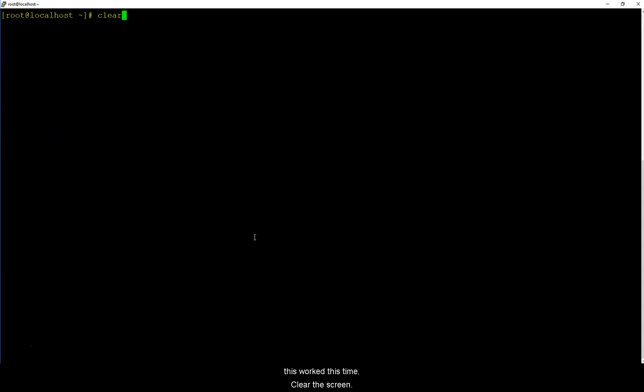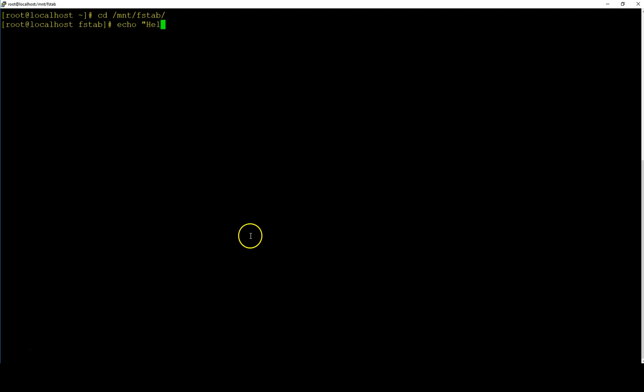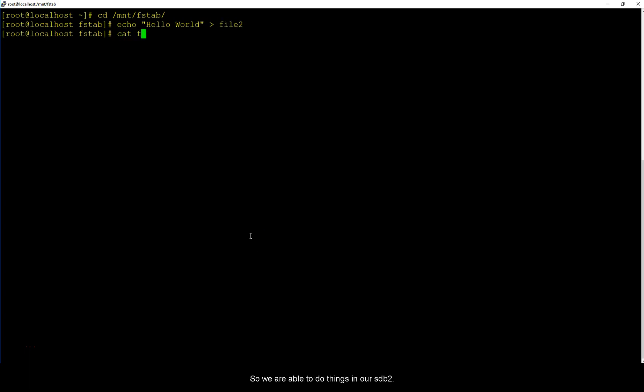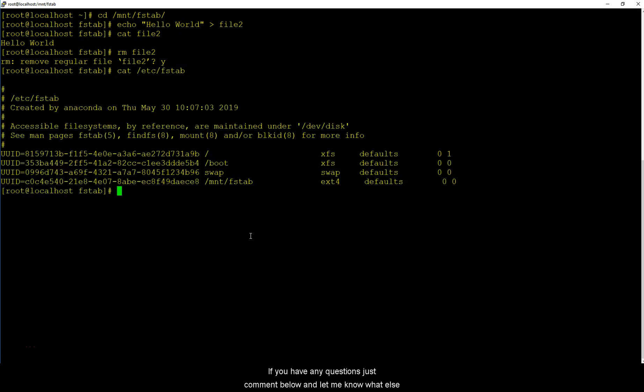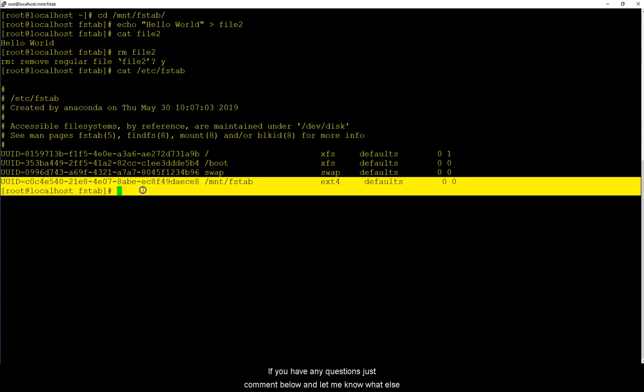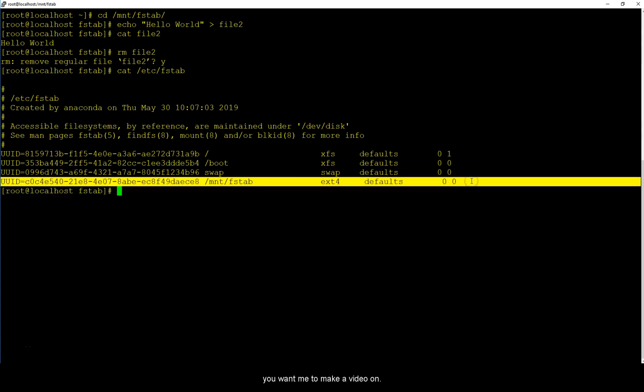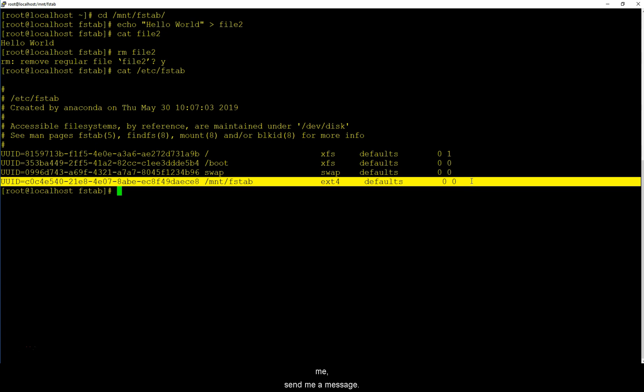Save and quit and do mount -a and this worked this time. Clear the screen, go back to your /mnt/fstab and echo file2. Cat file2. So we are able to do things in our sdb2. So that's it for this video. This is how you edit /etc/fstab. If you have any questions just comment below and let me know what else you want me to make a video on. Don't be shy, just ask me, PM me, send me a message. All my links are in my bio so just hit me up.